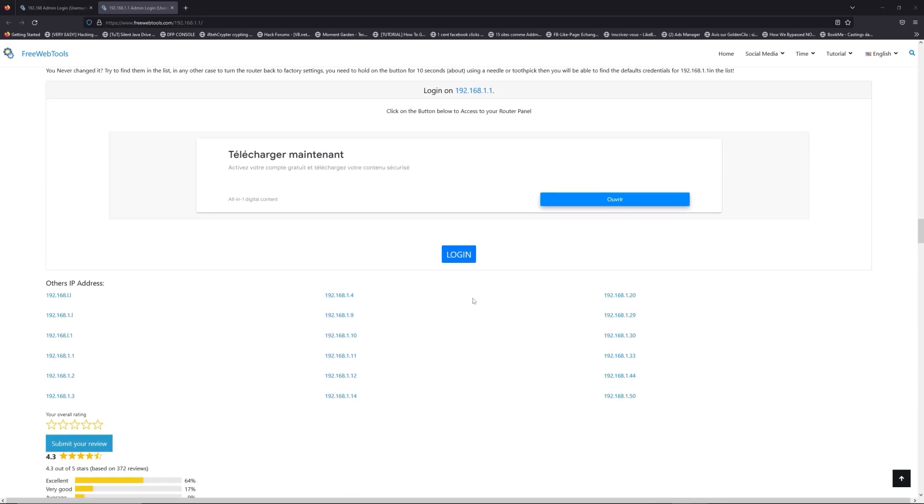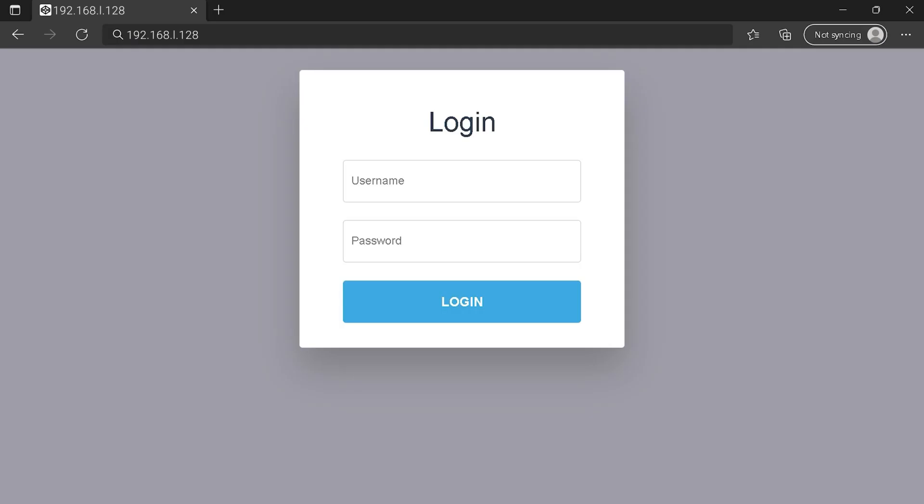Then scroll down on freewebtools.com to click on the login button, and I hope you find your default credentials to connect to your router login page. You can see an example of a router login page, but it's not the same for you. You need to find the right area on your router login page on the IP address. At least type your credentials and click on the login button or press enter.